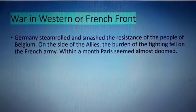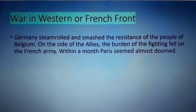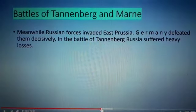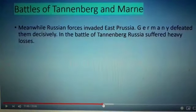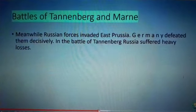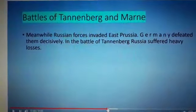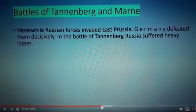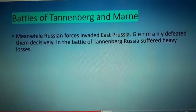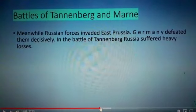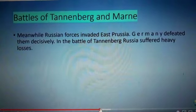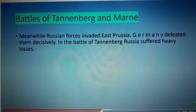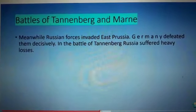Germany smashed the resistance of the people of Belgium. On the side of the Allies, the burden of fighting fell on the French army. Battle of Tannenberg: in 1914, Russian forces invaded East Prussia. Germany defeated them decisively. In the Battle of Tannenberg, Russia suffered heavy losses. This caused destruction and helped relieve pressure on the Western Front.